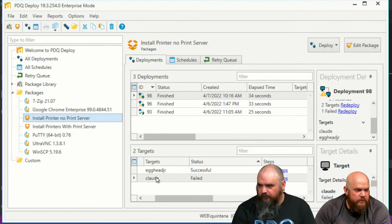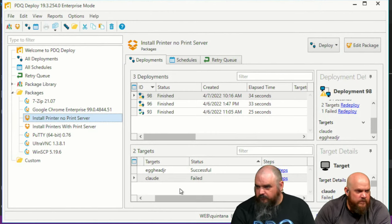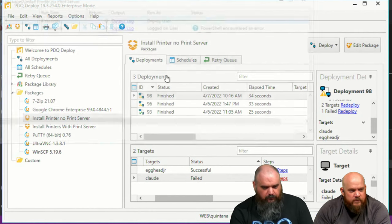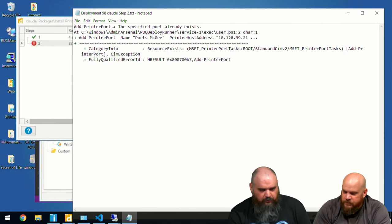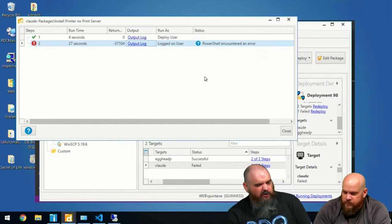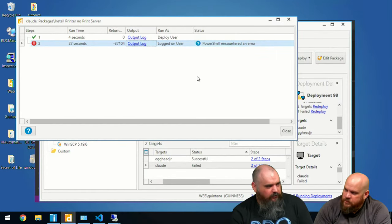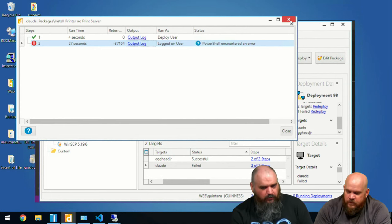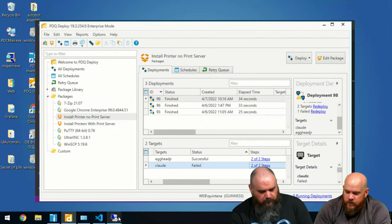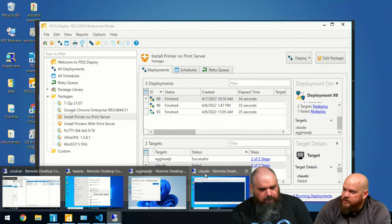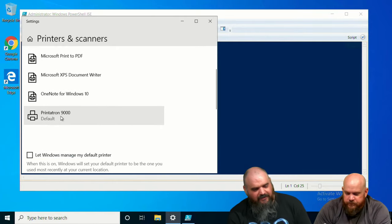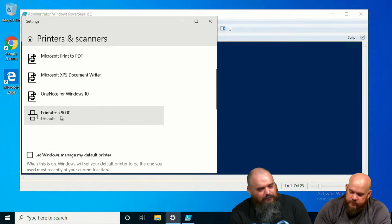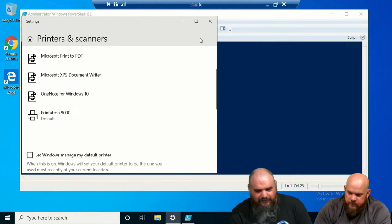Let's look at the results — Claude failed, and going into the reason, I had already sent it to Claude so the printer port already existed and it failed on that. I wanted to showcase that so we could show what to do if it fails — if you run it again, the port will always be there. But egghead Jr on Windows 11 did show successful, and Printatron 9000 does exist.